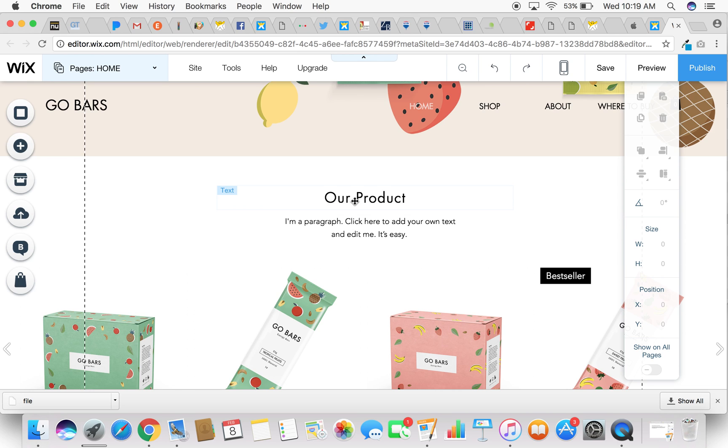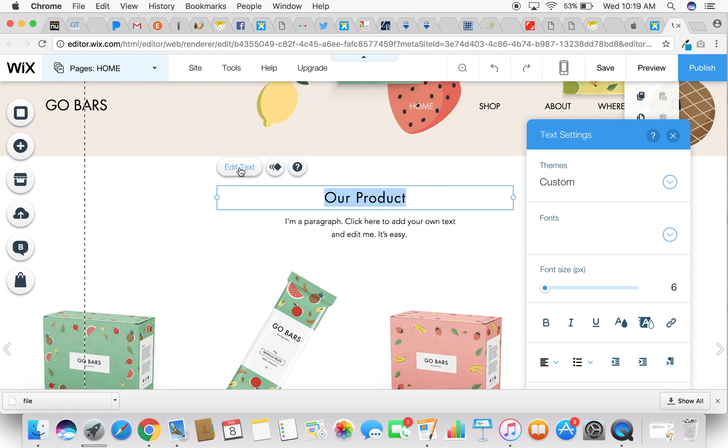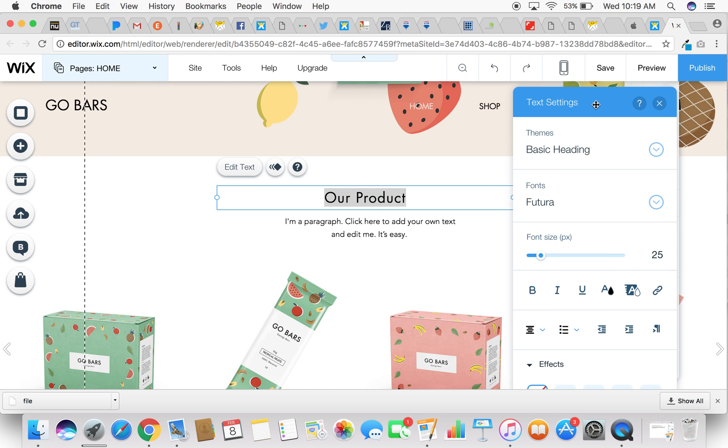You're going to simply roll over the text that's already here and click on it and what happens is an edit text button will pop up. So all you want to do is you want to click on the edit text button and you're going to get a dashboard of text settings pop up and over here is where you can customize all of your text.